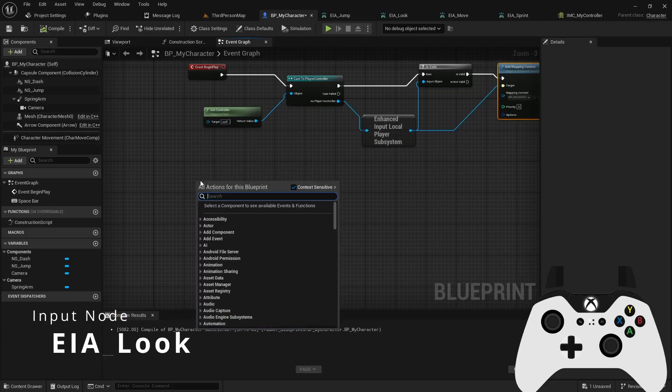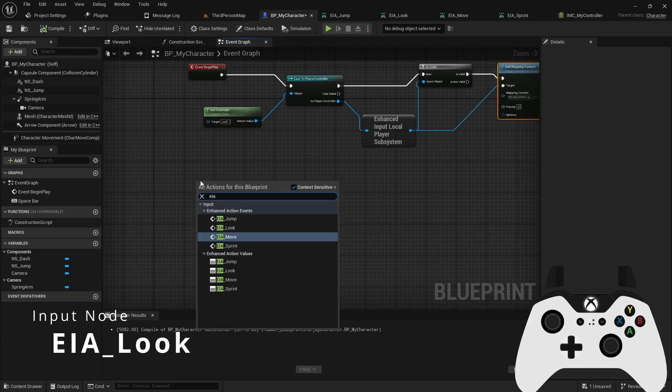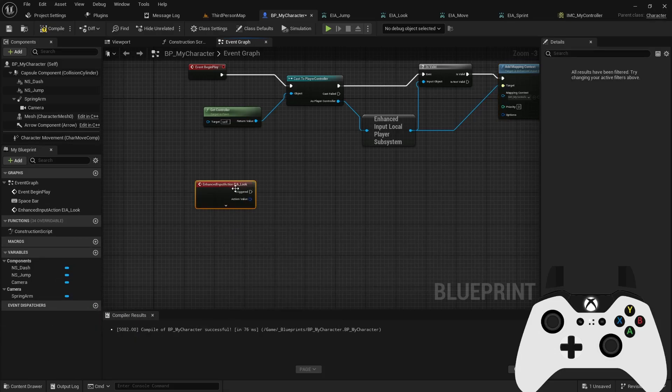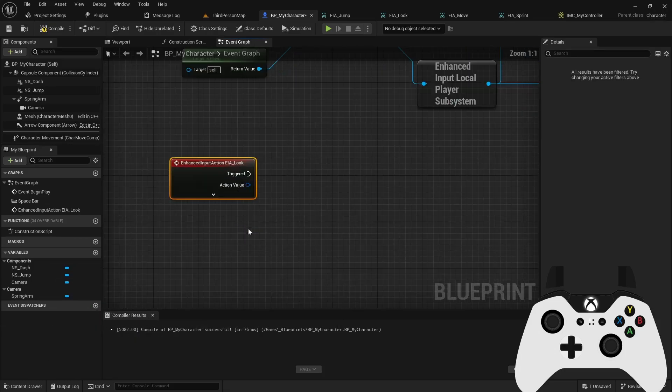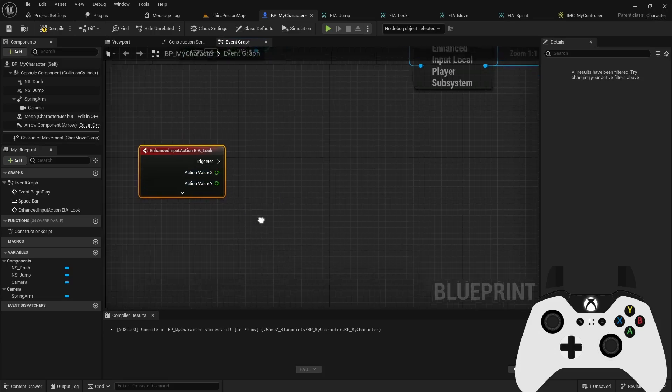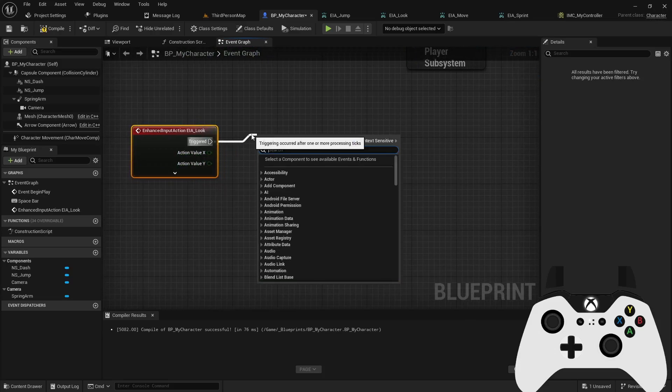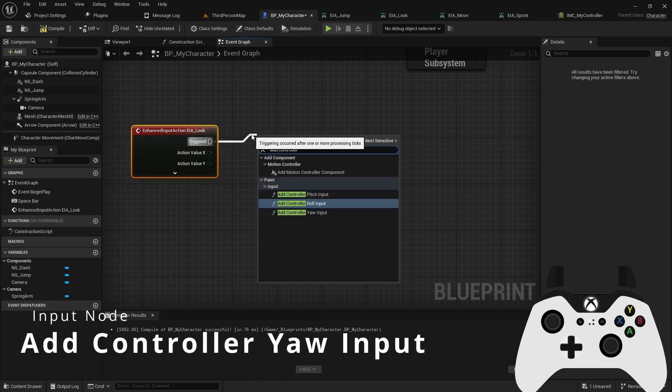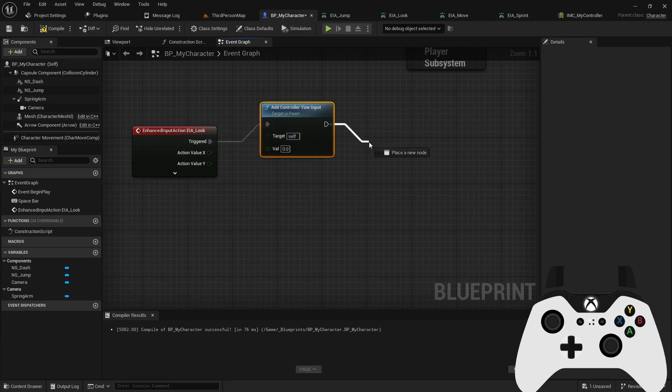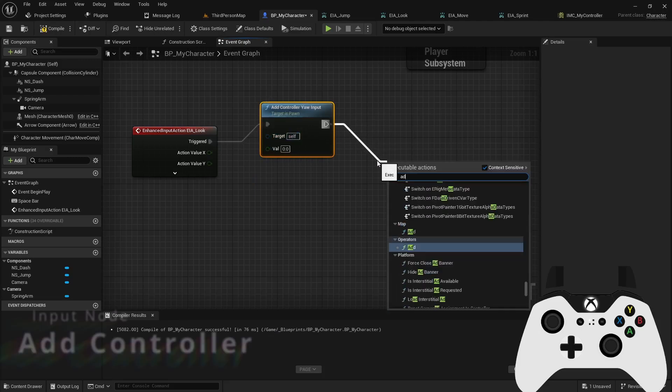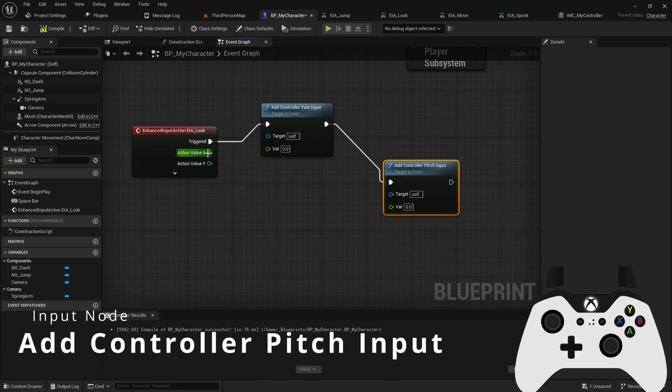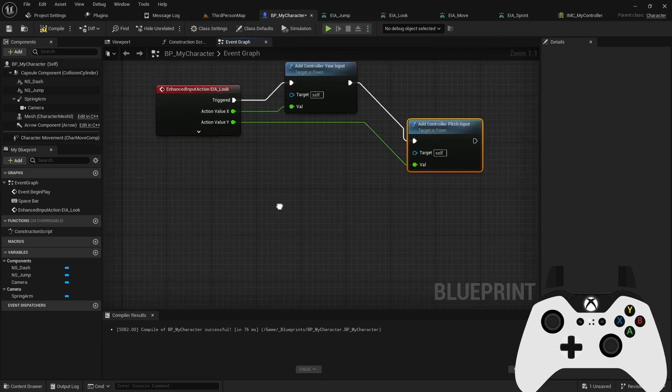So I can do the jump, look, move, and sprint actions. The first one we'll do, let's do a look. Our action value is a 2D X and Y, we can right click and split that so we have their individual components and then you can pull into an add controller and I will do a yaw input. And then I can do add controller pitch. And then I can pass the X value into the yaw and the Y value into the pitch. And that works just fine for a basic look around code.